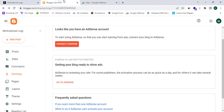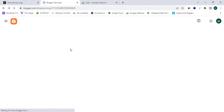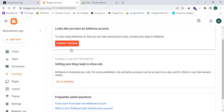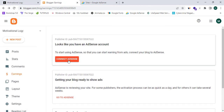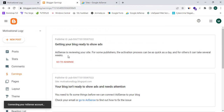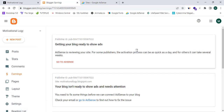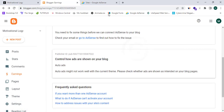Now I'm going to proceed to my earnings section in Blogger and refresh the page, then click 'Connect'. As you can see, I have successfully connected this URL to my Adsense account.